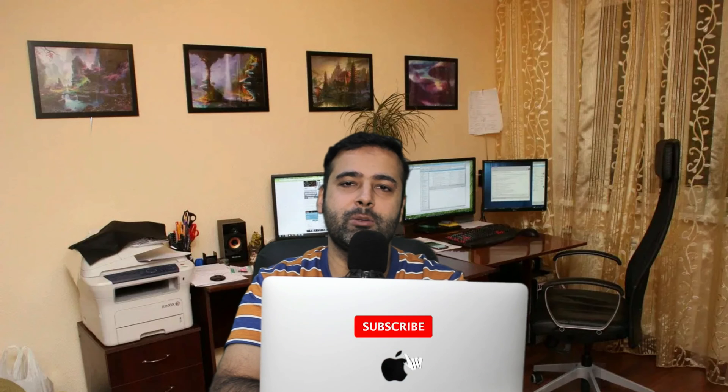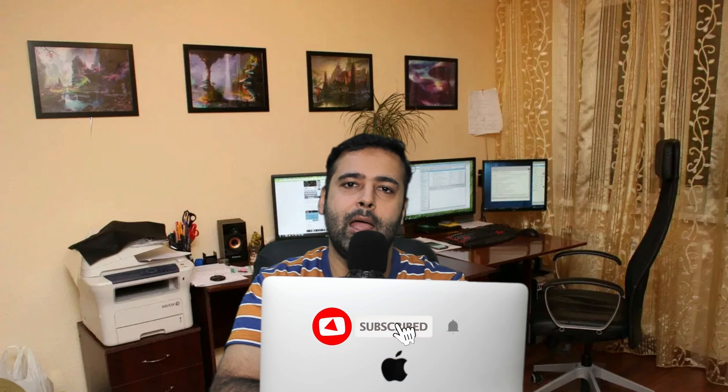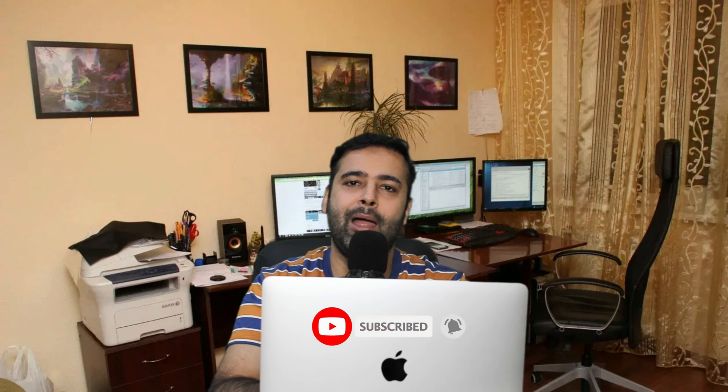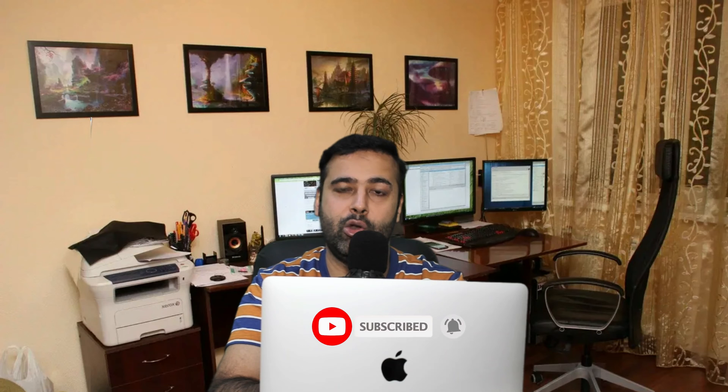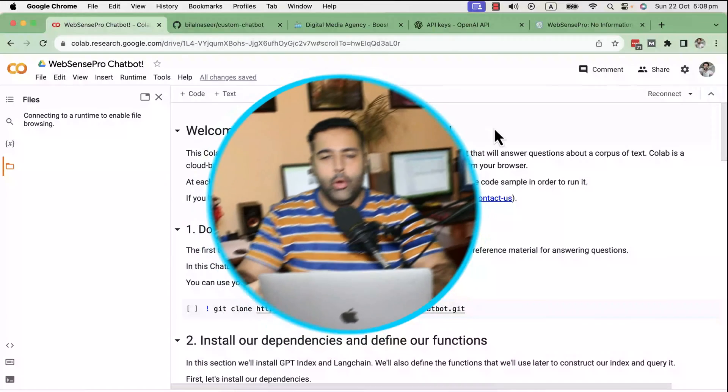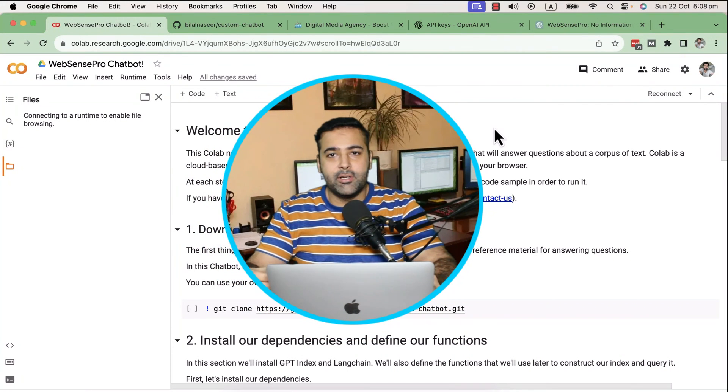It's a pretty basic tutorial. We'll be using Google Colab to create our custom knowledge base AI chatbot. If you're interested to learn, keep watching this video and don't forget to subscribe. I'm trying to increase my AI knowledge and create more videos related to artificial intelligence and stuff like that.